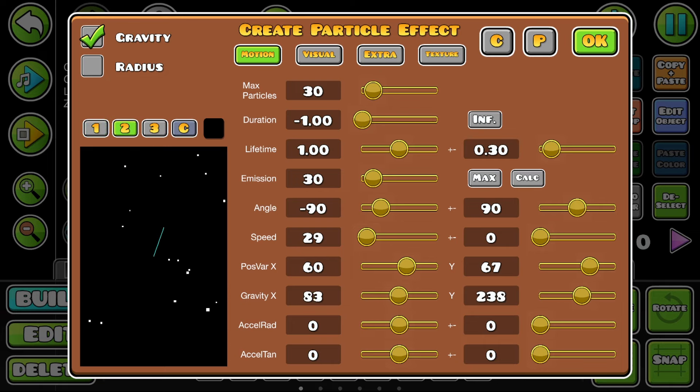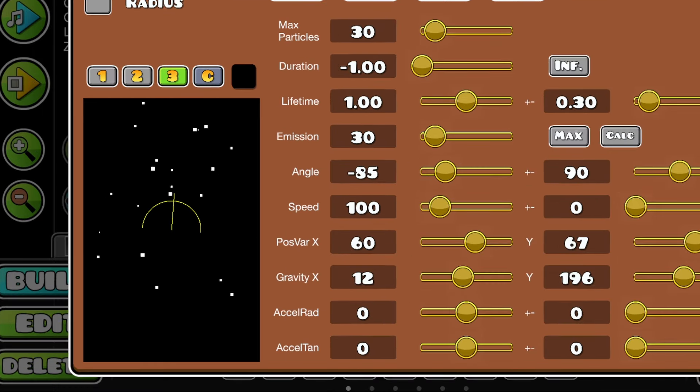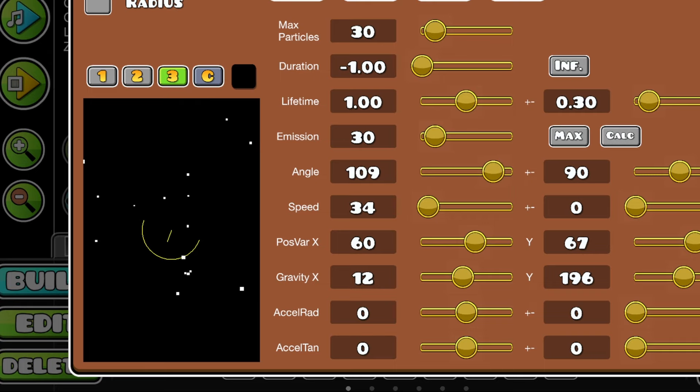Click the 2 button, and drag is how gravity works. Finally, click the 3 button and set the angle and speed for the particles.